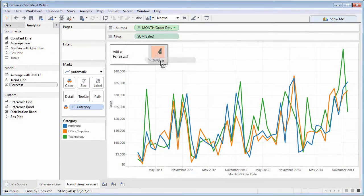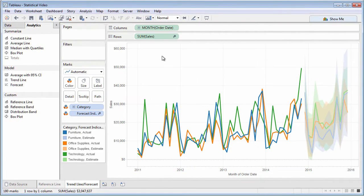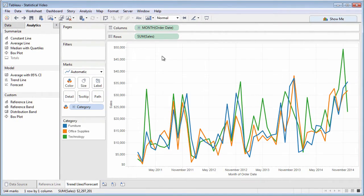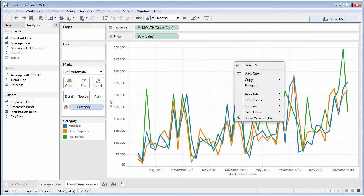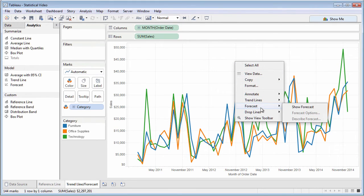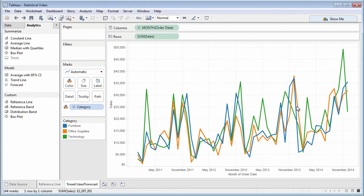Drag Forecast from the Analytics pane, or right-click on the chart and choose Forecast, Show Forecast.